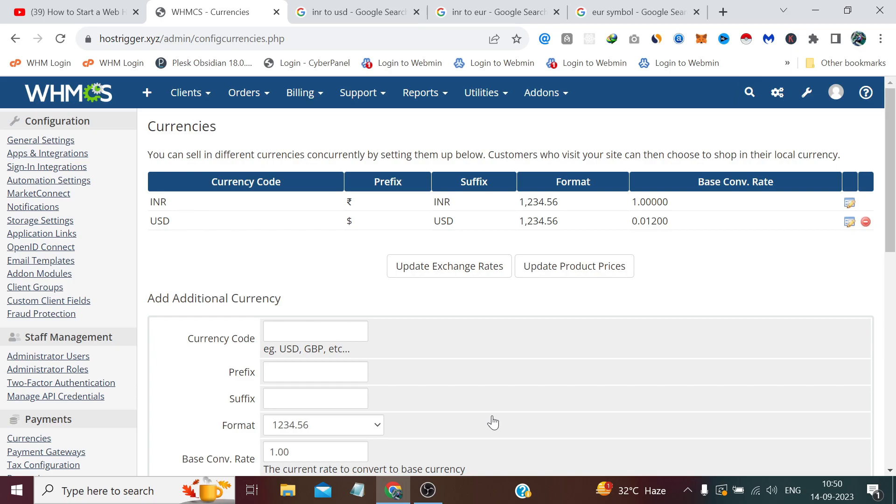Now guys, our currency has been added, but you might be wondering currency rates change daily, frequently. So do we have to manually update them every day visiting the same page? This is one of the main and best reasons why WHMCS is the number one software for selling domains and web hosting.